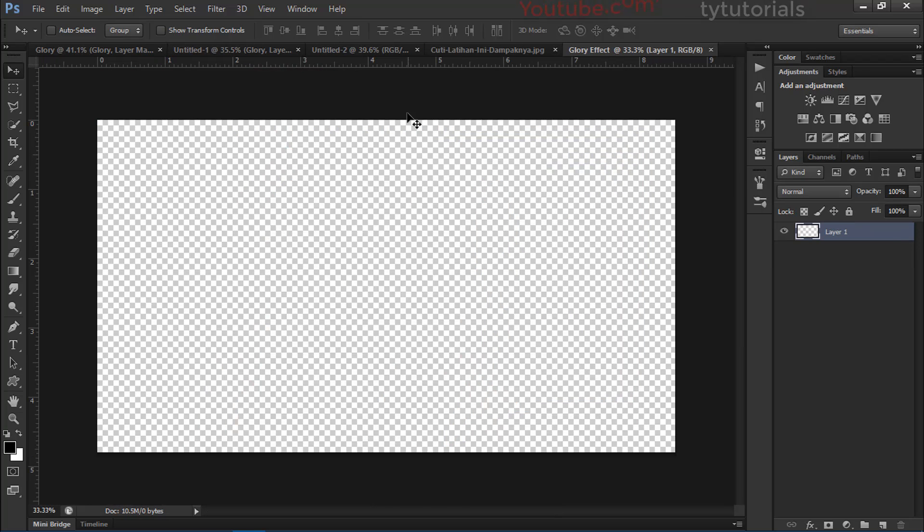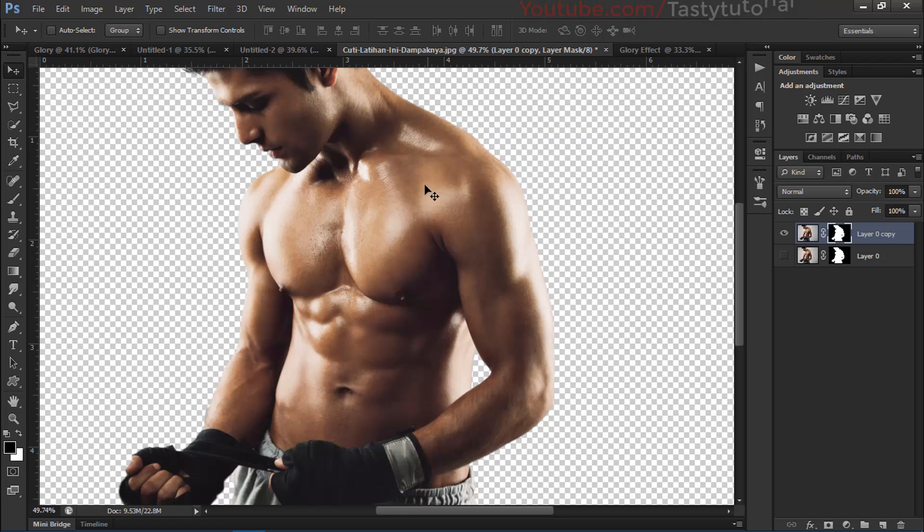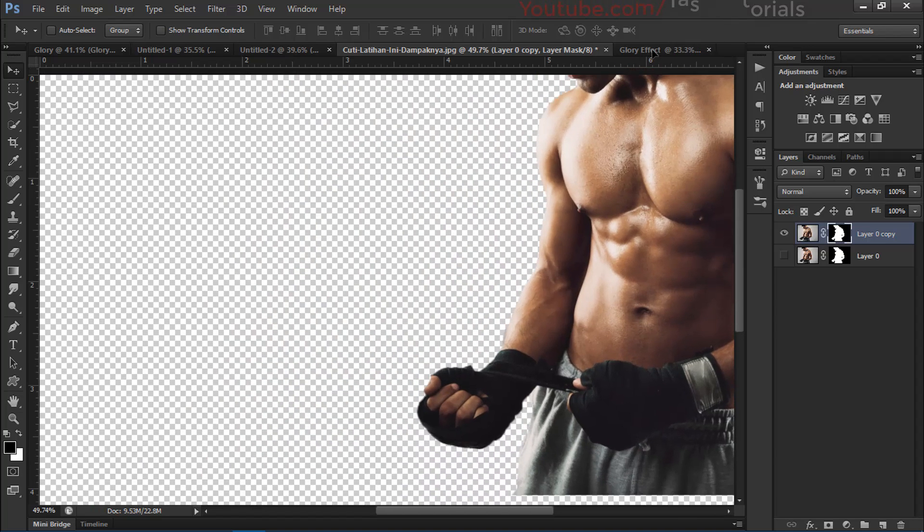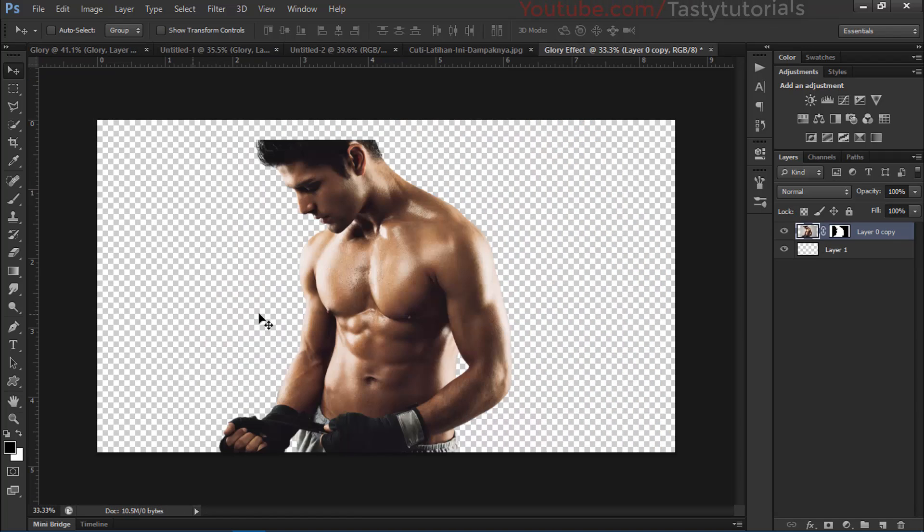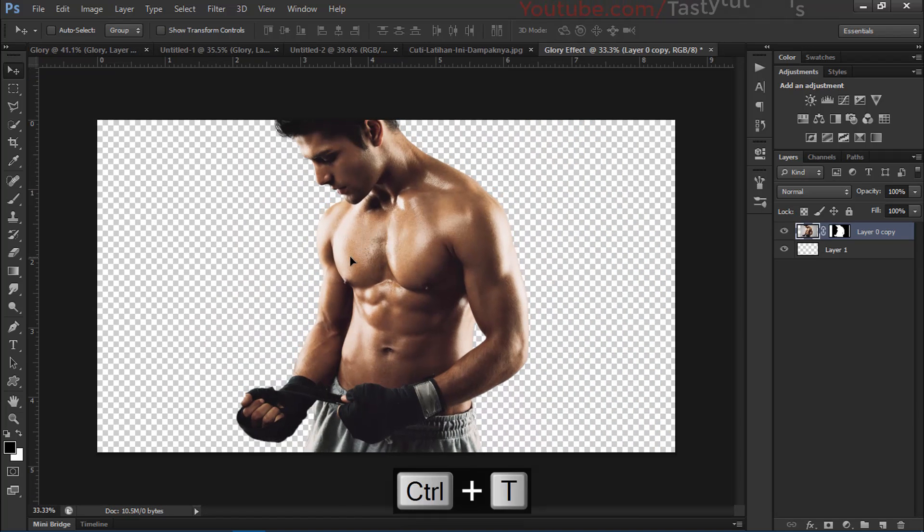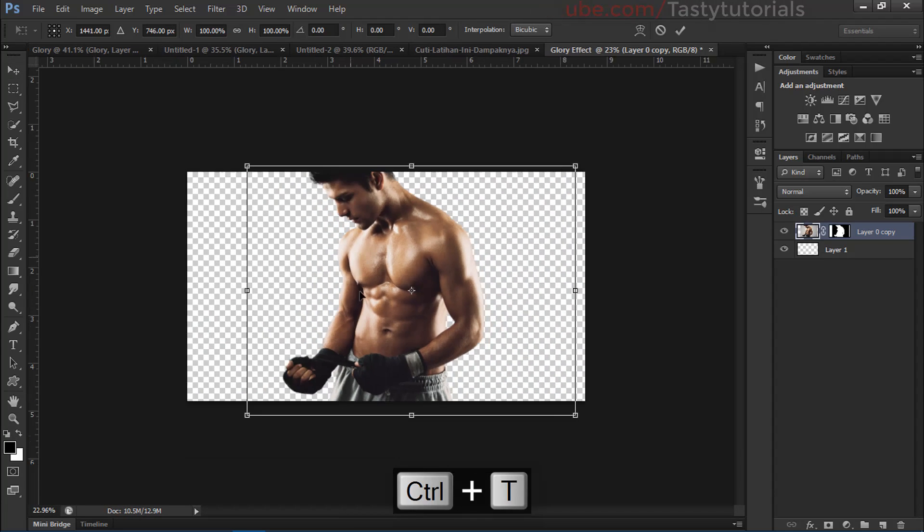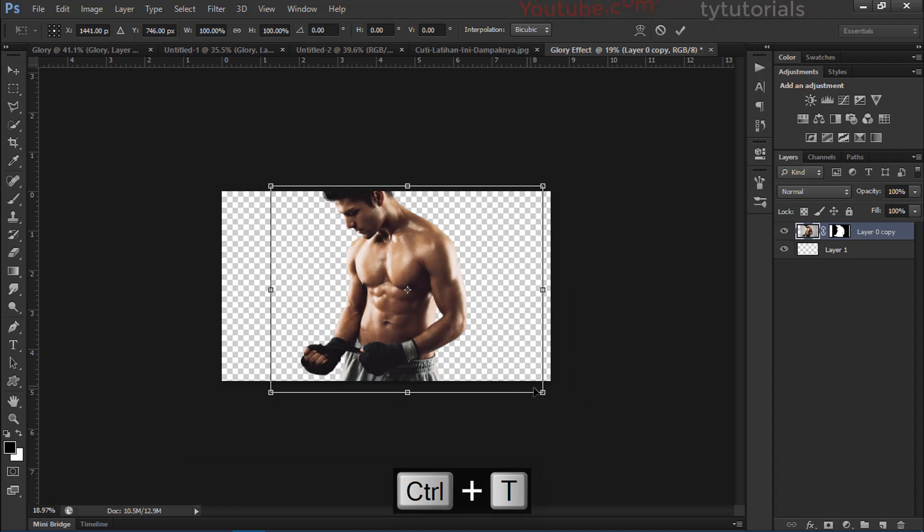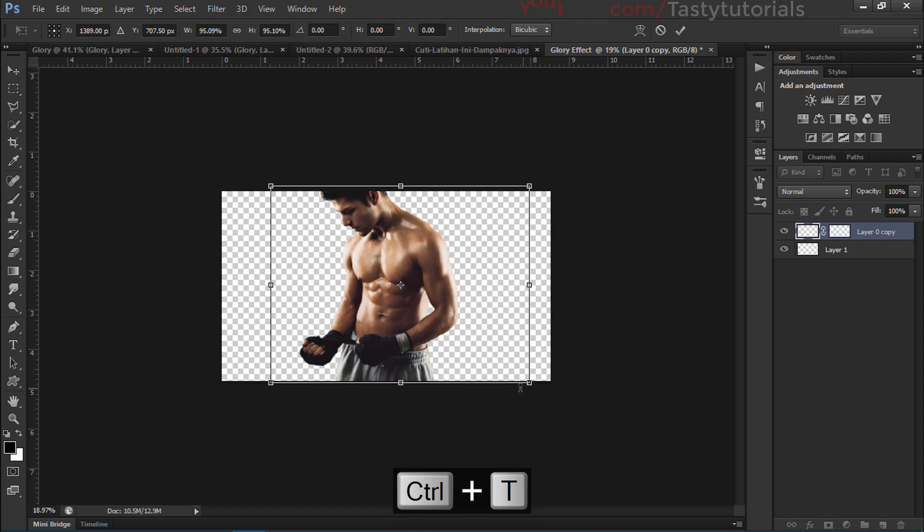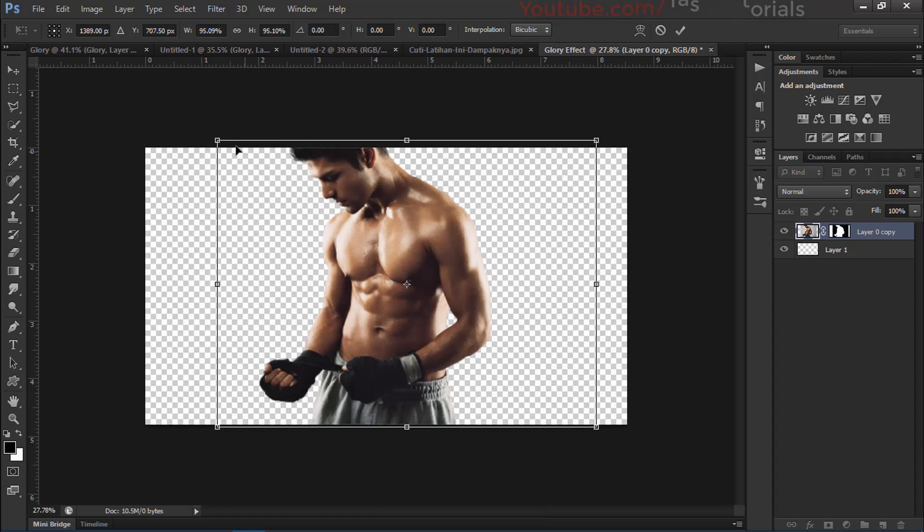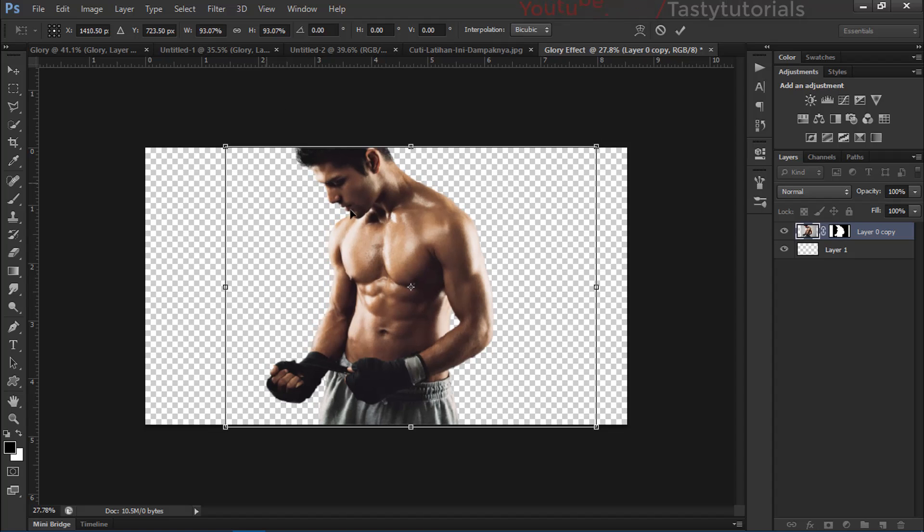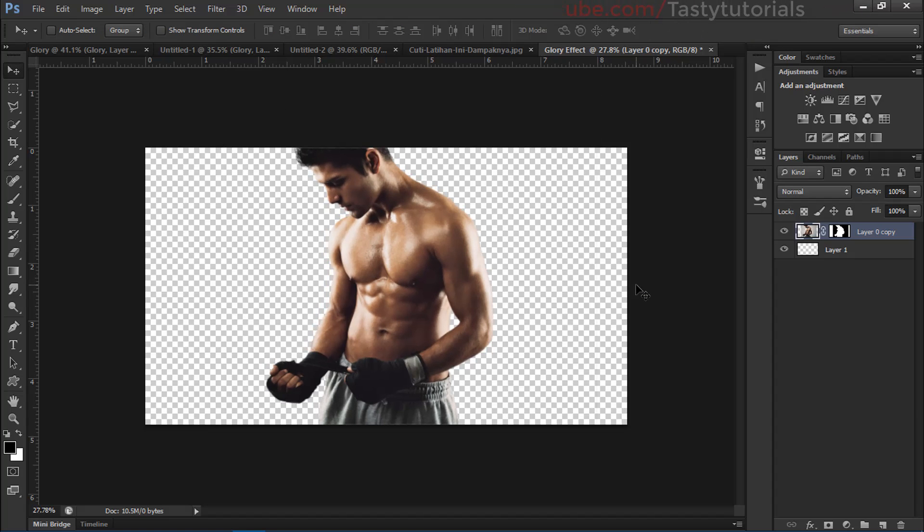We'll take our character and drag it into our new document. Once you imported this, press Ctrl+T and size it a little bit down to adjust the size according to our needs. Click on this check mark.